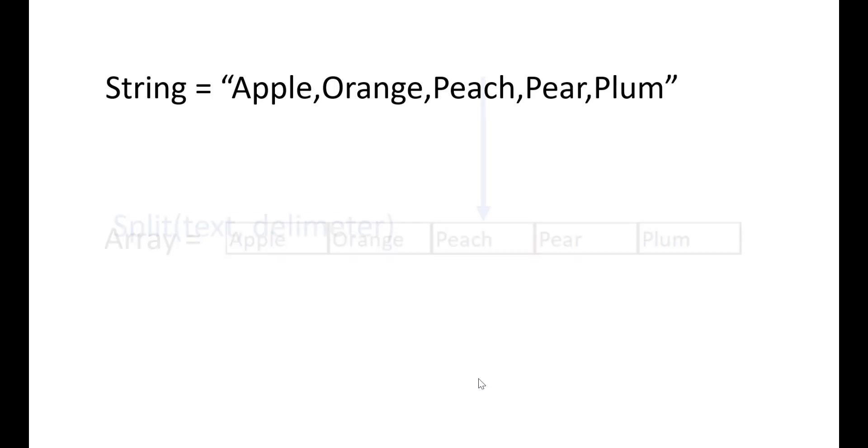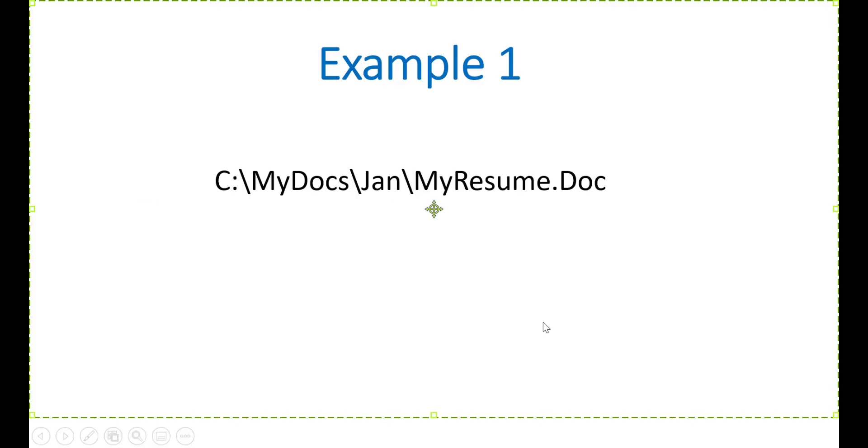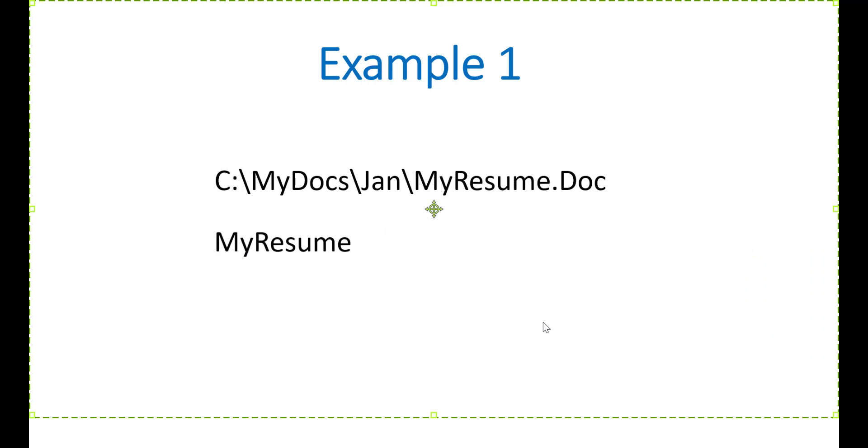In this video I'm going to show you five amazing examples of using the VBA split function. So let's go ahead and get started. In our first example we are going to take this full file name and extract the name part from it.